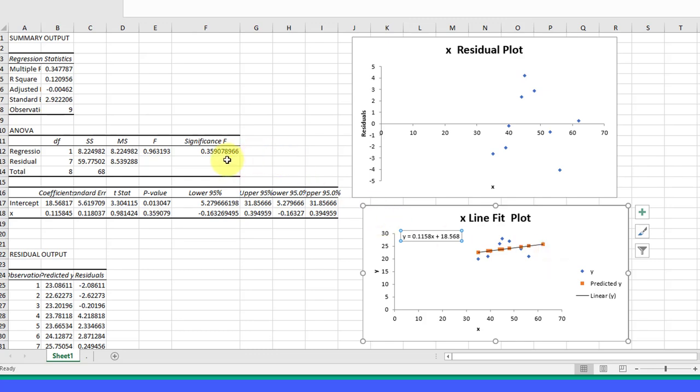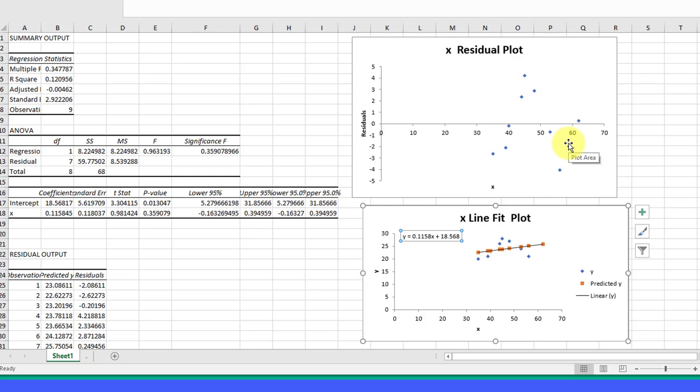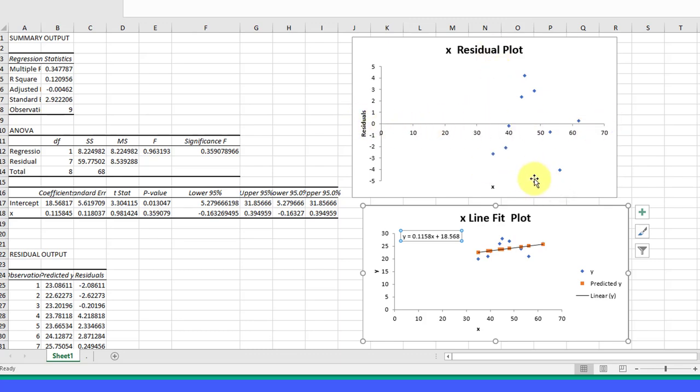So let's look at that. If we look at the residuals, we can see why. There's a definite pattern here. This is not a random distribution of residuals. Remember that we need to have random variation of our residuals around zero. This line is the zero line.